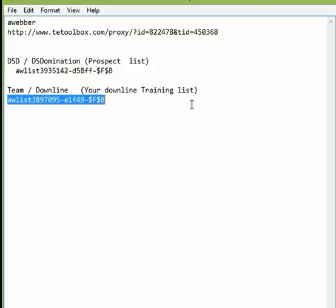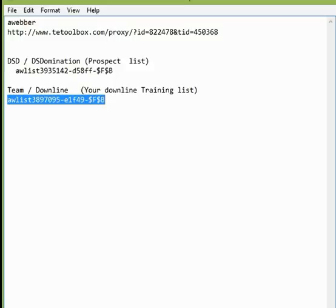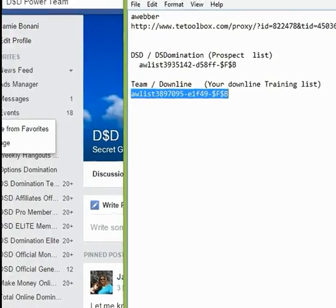You also want to add them into our DSD Power Team page and our DSD Fearless Dominators page as well. You don't have to worry about adding them into the corporate one because the link is in the back office for them to easily click on and get into the corporate page for whatever package they own. You do have our team pages to find the information we're going to explain in the video.